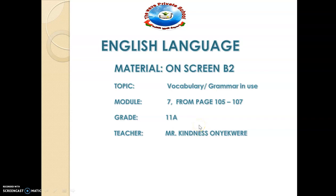Hello friends. It's a pleasure to have you on this video segment. It is still your English language teacher, Mr. Kain Denson Yekwere, and this video has been prepared for grade 11A of the WAVE private school students.